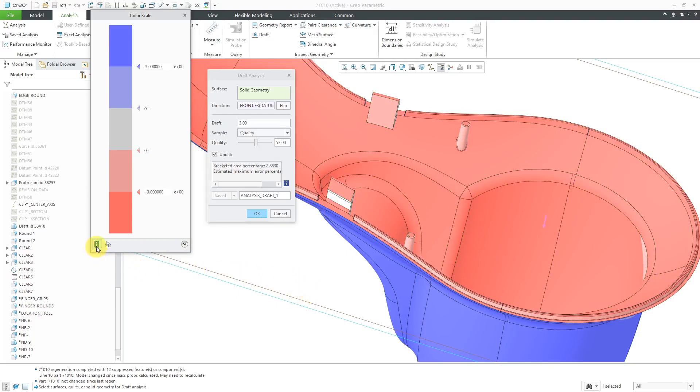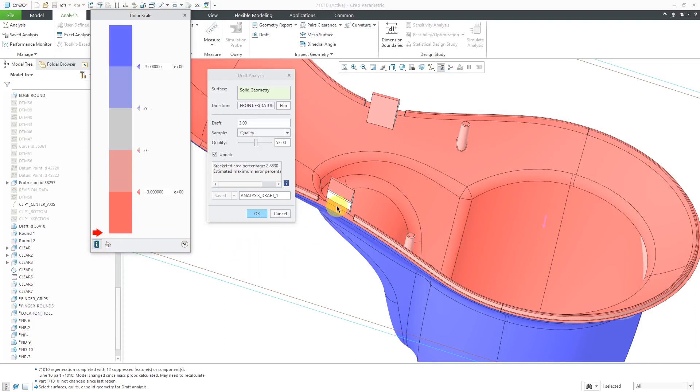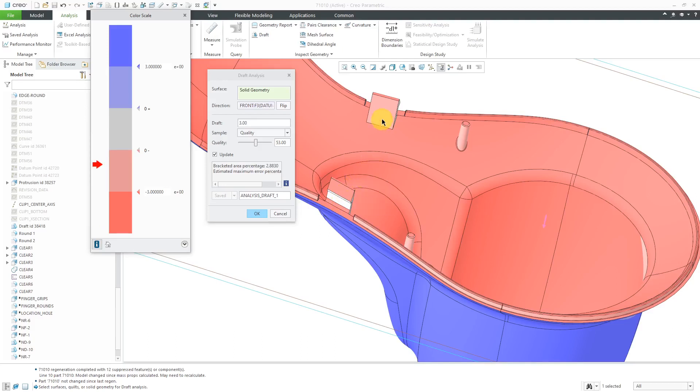Another option that you have from the info button here is that you can get a tooltip display. Now, as you move your mouse over the different areas in the model, it's highlighting where it appears in the color bar.